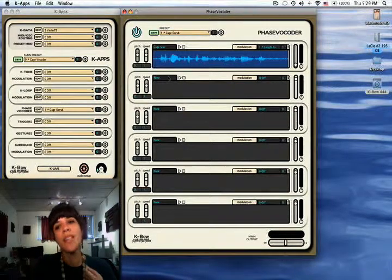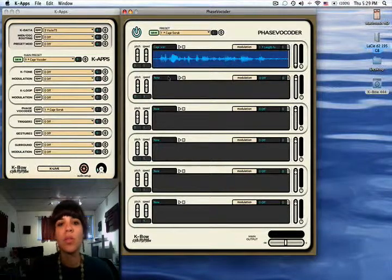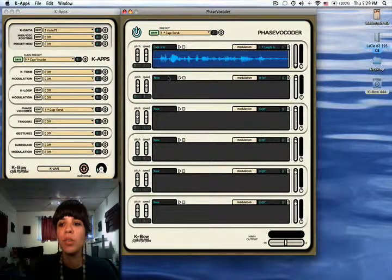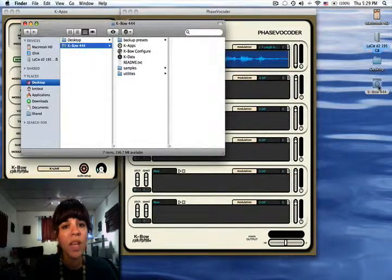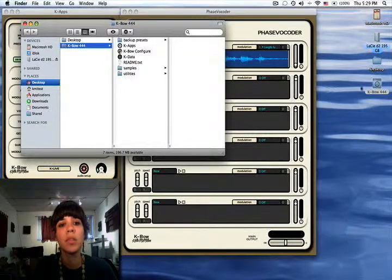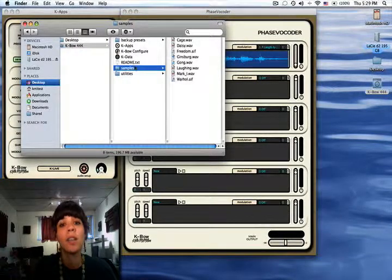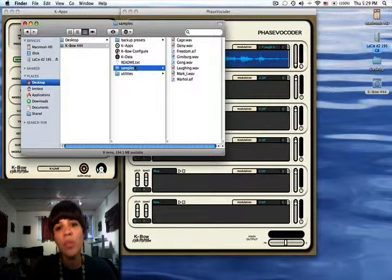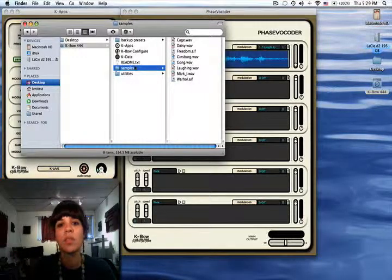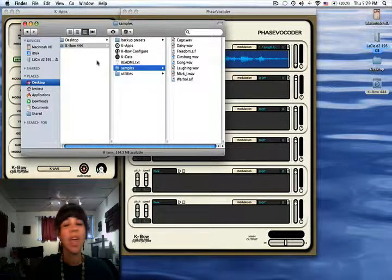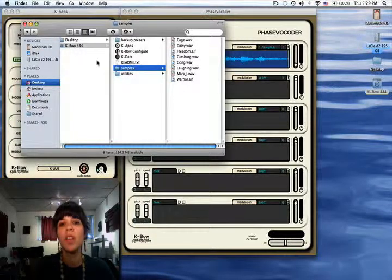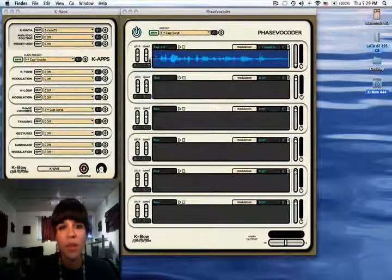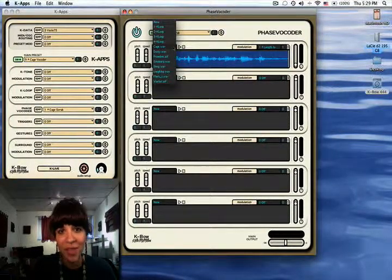If you want to add your own files, you just need to go to the KBO folder. There's a folder in there labeled 'samples'—that's where all your audio files live. All you have to do is drop the files you want to use in the phase vocoder into this folder. Make sure you restart Kapps, and they'll appear right there on that dropdown menu in the phase vocoder.